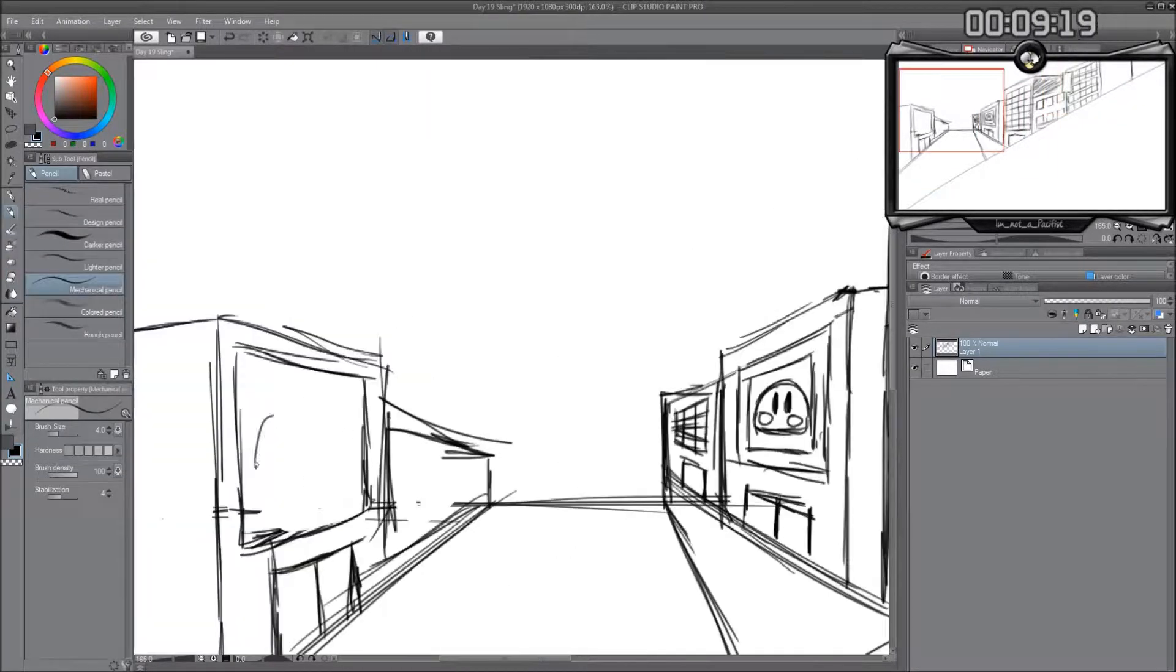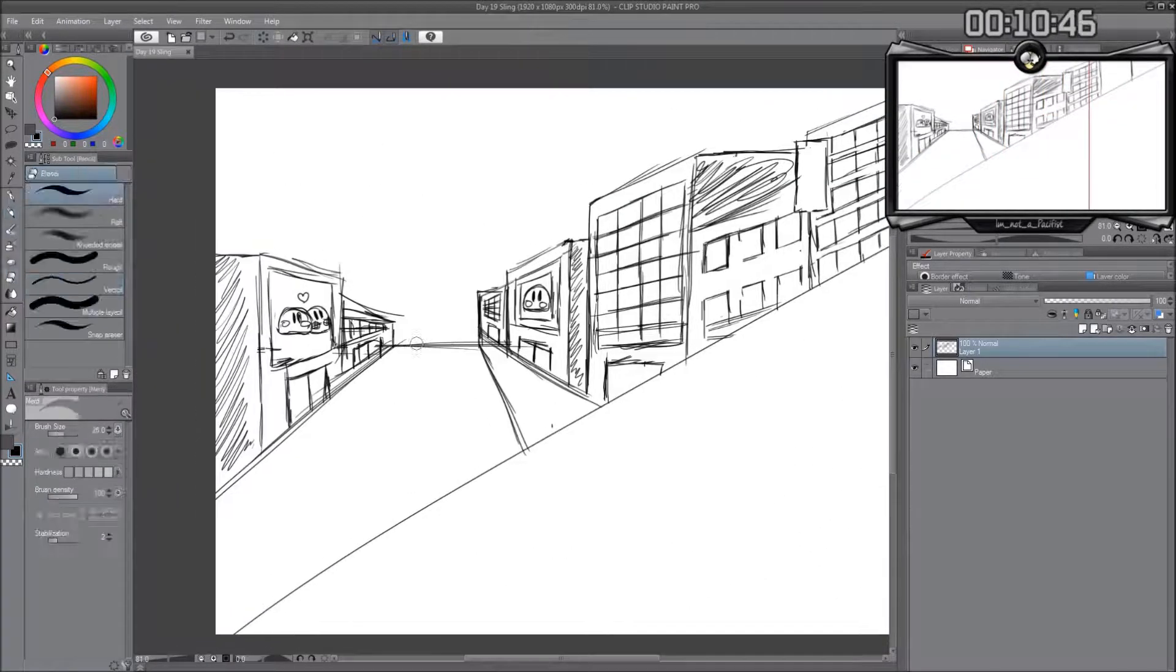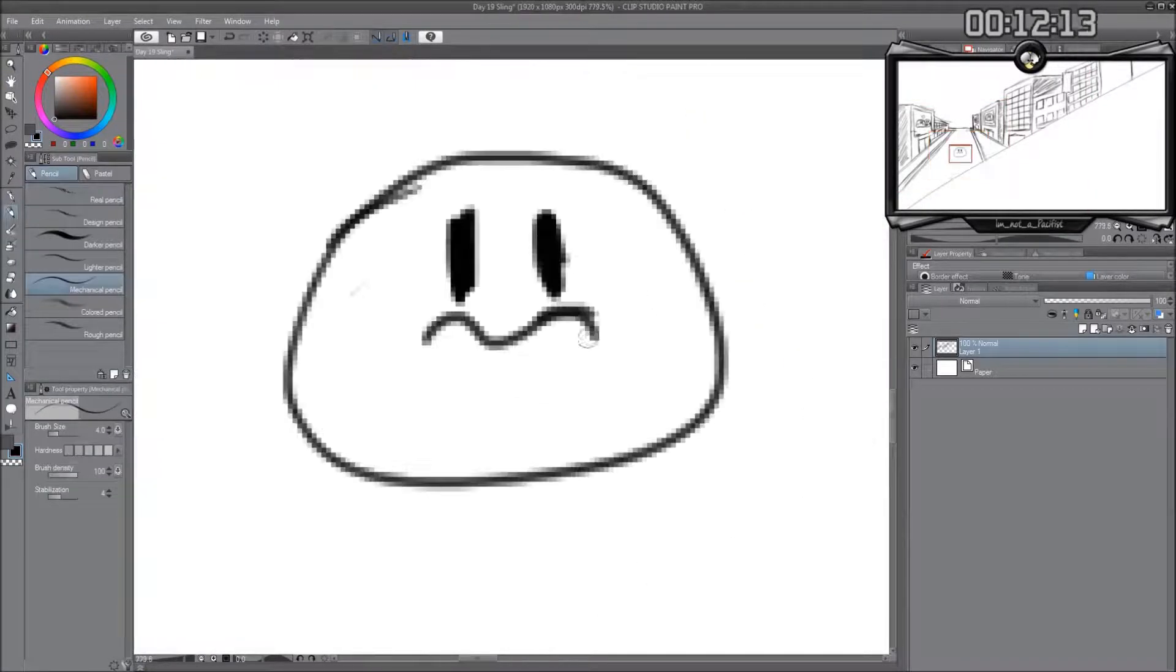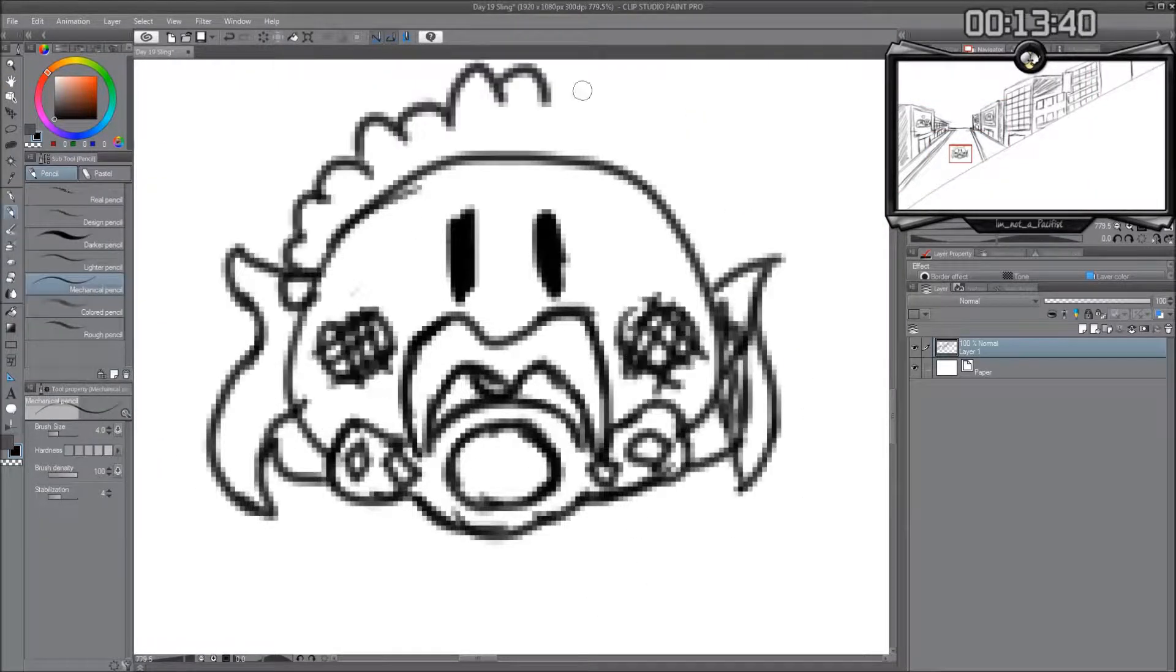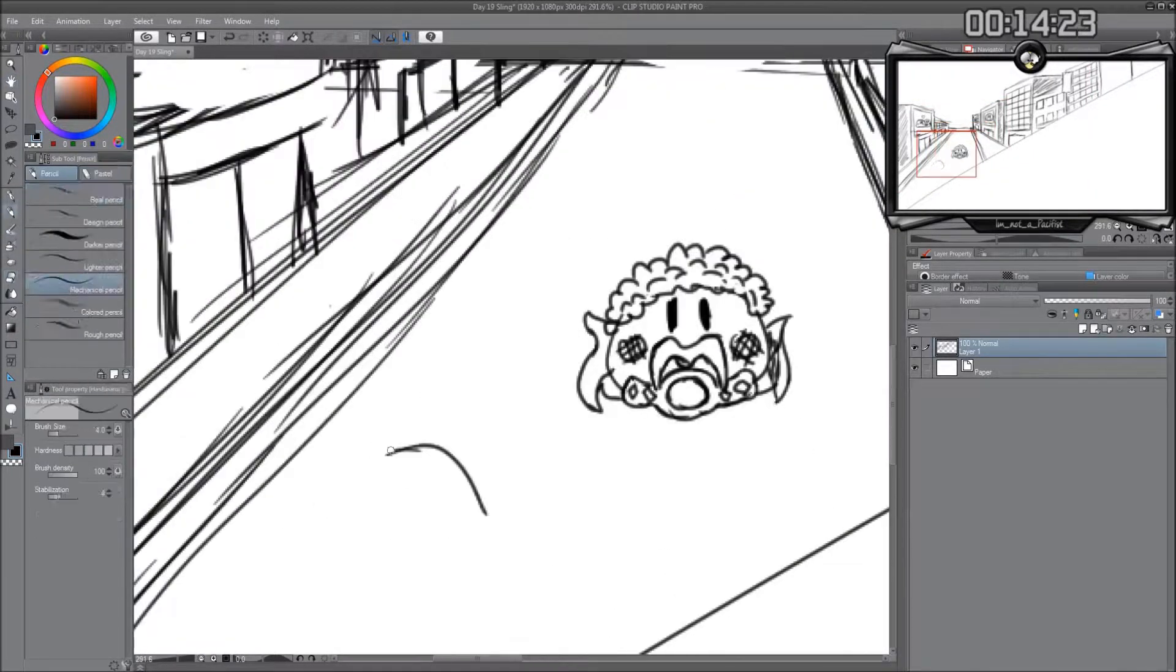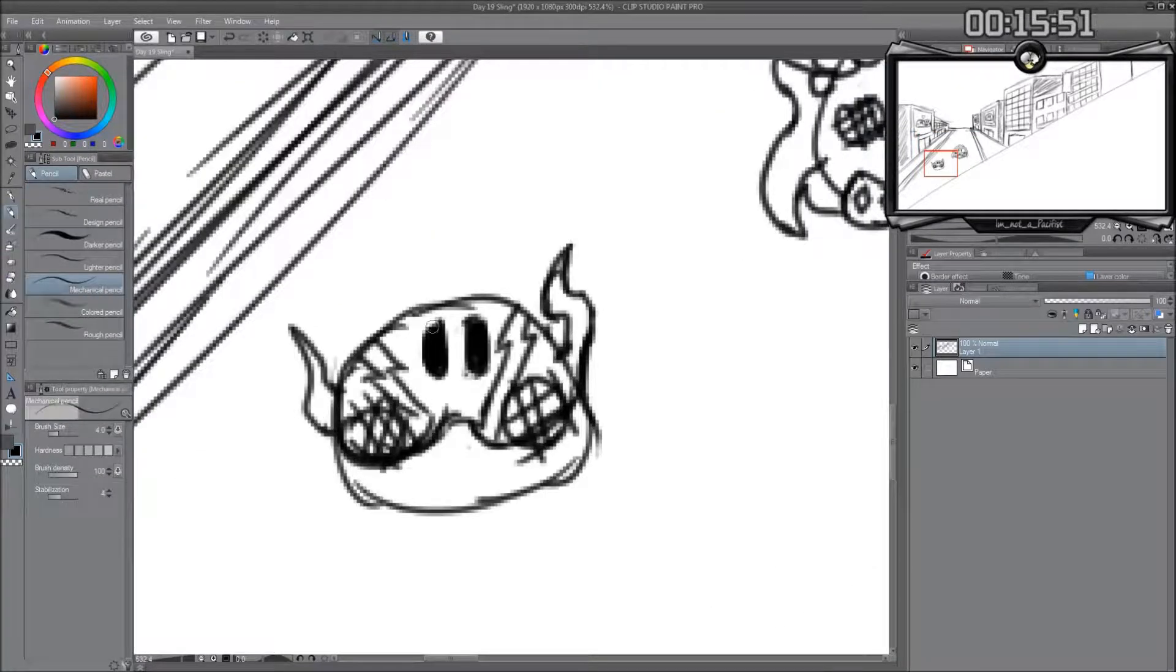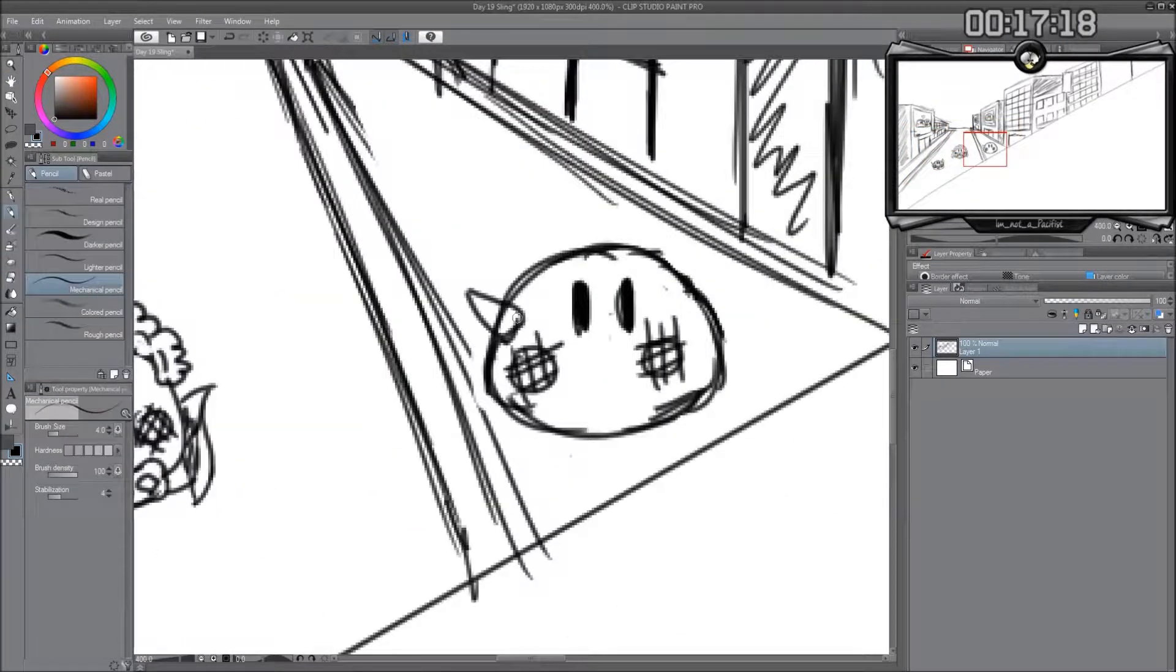Sling was a prompt given and this was quite a tough one for a dango theme for me. Man had two ideas. Either one, draw a massive slingshot, catapult or trebuchet and sling a dango in mid-air.